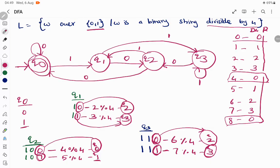Now Q0, Q1, Q2, and Q3 transitions on both inputs 0 and 1 are all defined. We have a starting state and a final state, and all possible input transitions are done, so this is a complete DFA. We have to verify by giving some test cases.